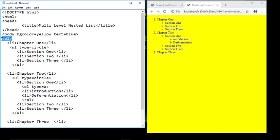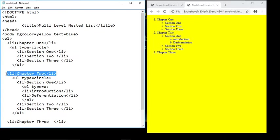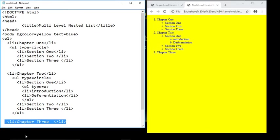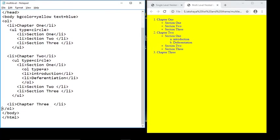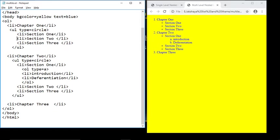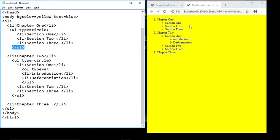Let's start with the program. Ordered list — no type attribute written, so the list is in the form 1, 2, 3. List items: li 'Chapter One', li 'Chapter Two', li 'Chapter Three', then close the ol tag. Next, inside Chapter One we create an unordered list: ul type equals circle. The three list items are li 'Section One', li 'Section Two', li 'Section Three', then close the ul tag.